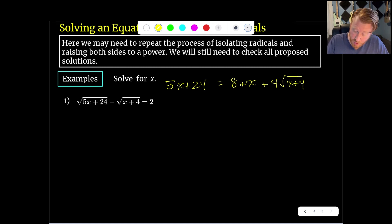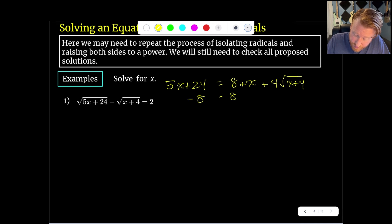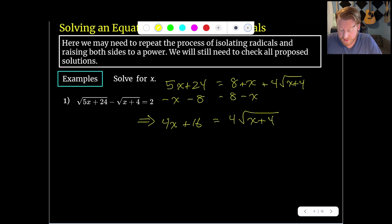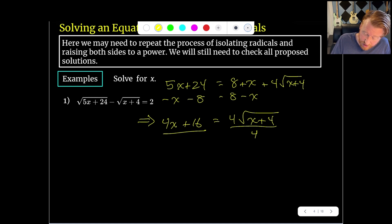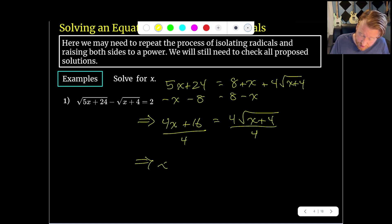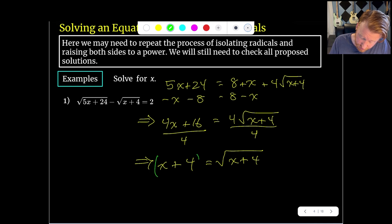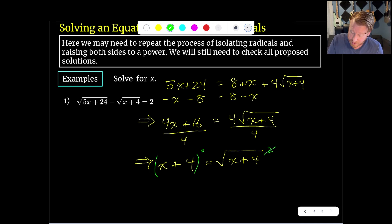In the next step I'll isolate this remaining radical by subtracting 8 and subtracting x from both sides, giving 4x plus 16 equals 4 square roots of x plus 4. Everything on the left is a multiple of 4, so divide both sides by 4 to get x plus 4 equals the square root of x plus 4. Now I've isolated the radical on the right, so I'll square both sides again.